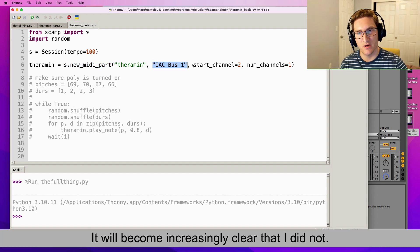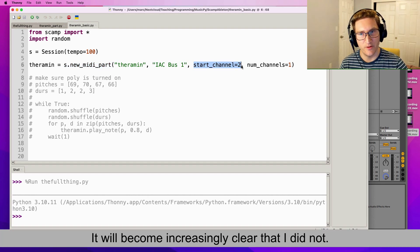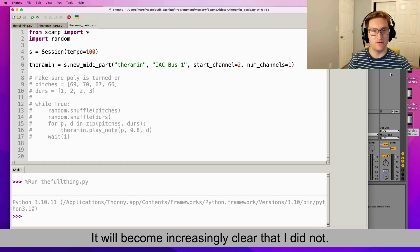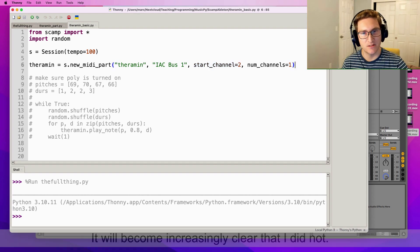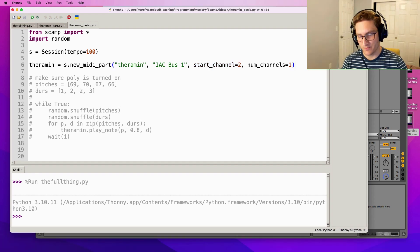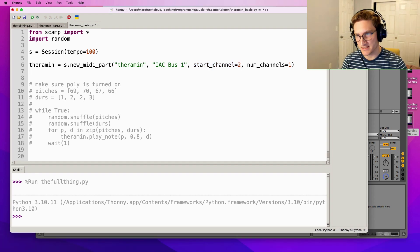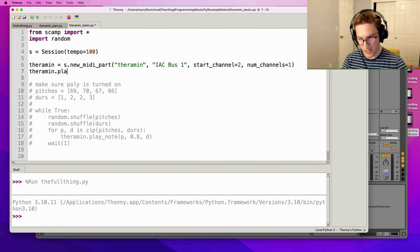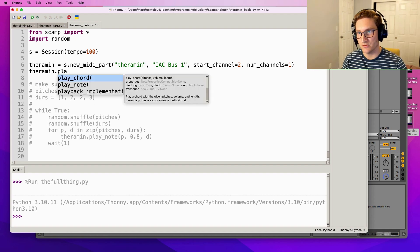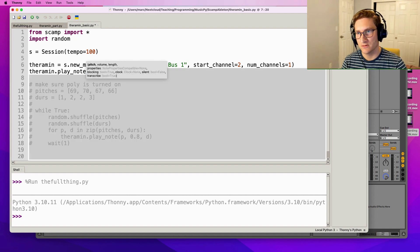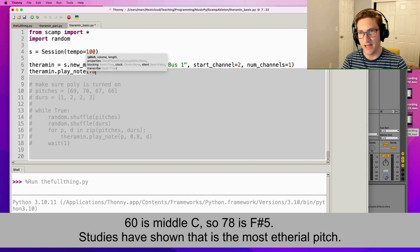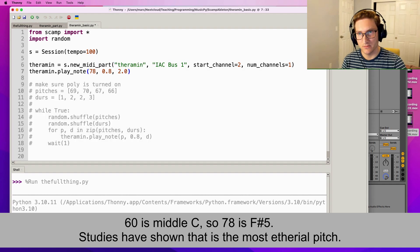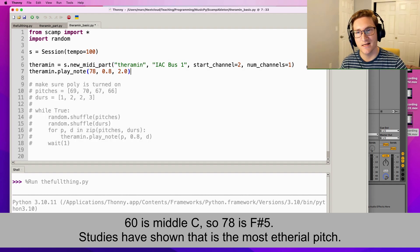All I have to do to get a theremin sound to play from Python is I say theremin.play_note, let's say 78, 0.8, 2.0 and let's take a listen. Beautiful.